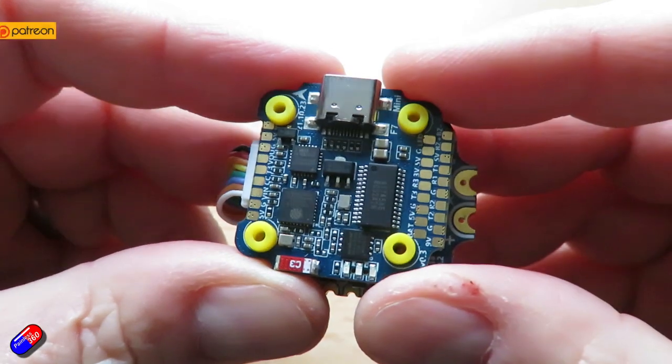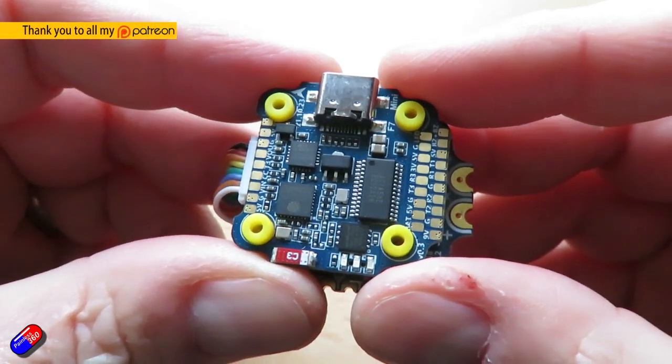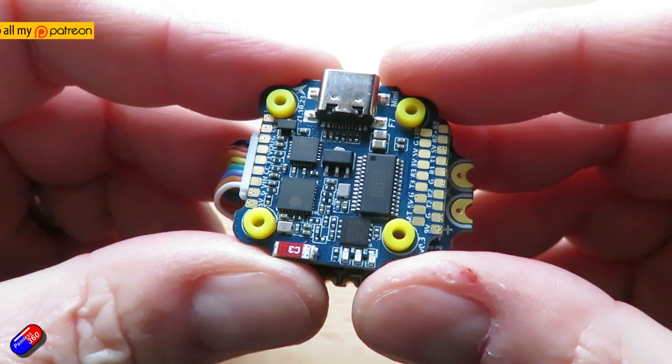Hello and welcome to the video. This is a quick look at a new stack from SpeedyBee.